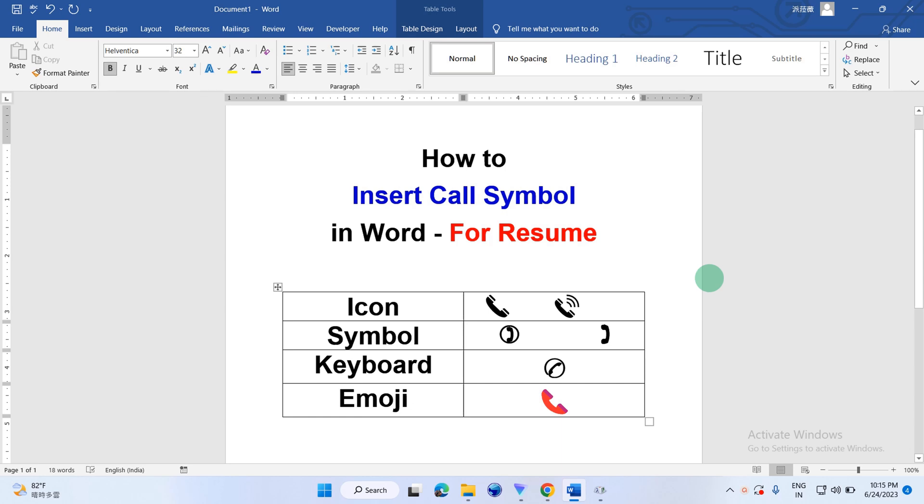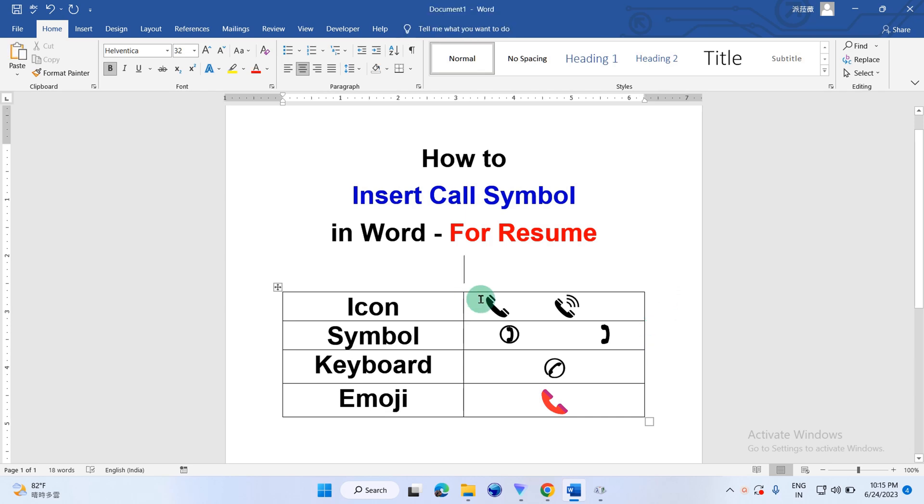In this video, you will see how to insert call symbol in Word document for resume. There are several methods to insert call symbols.